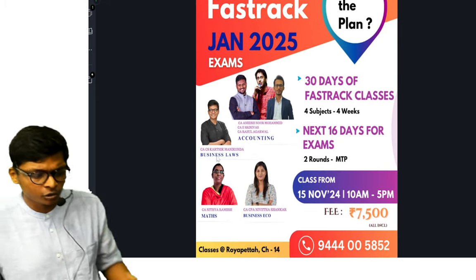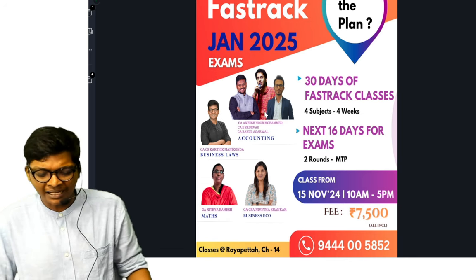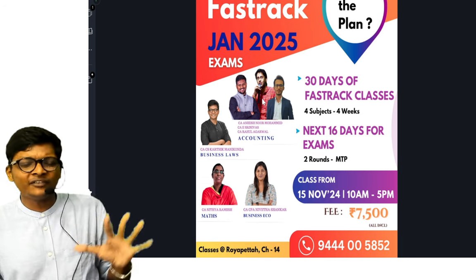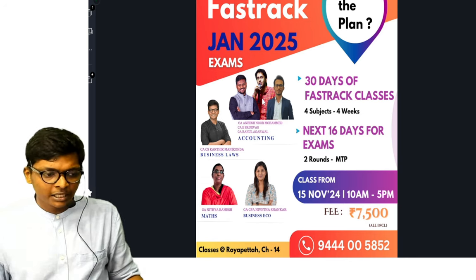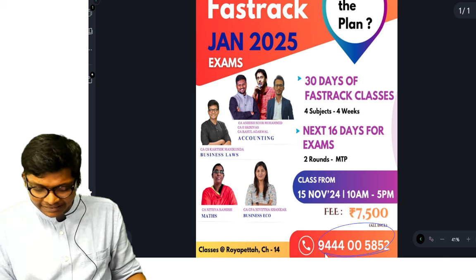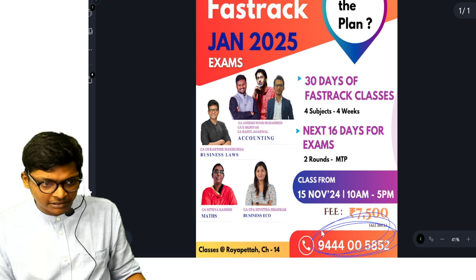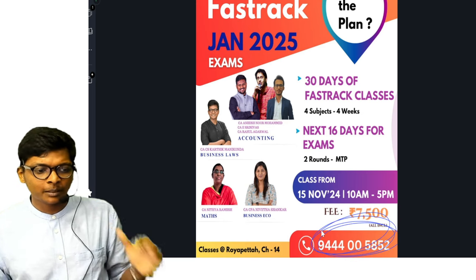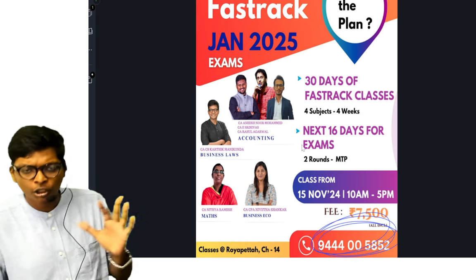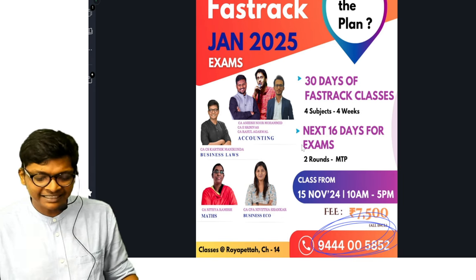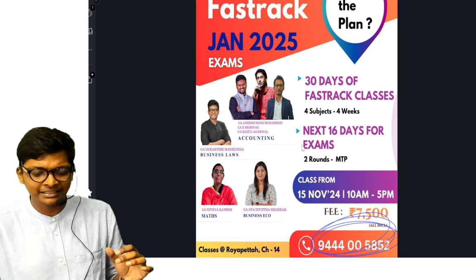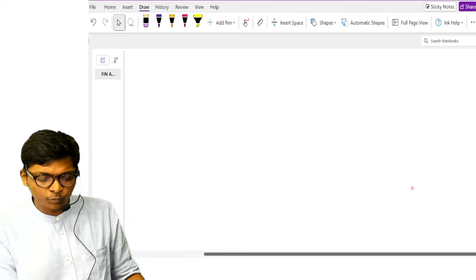Full fast track exam oriented classes. If you are interested in this classes, I am highlighting a number in circle down here: 9444005852. You can call sir and get the details about the class.